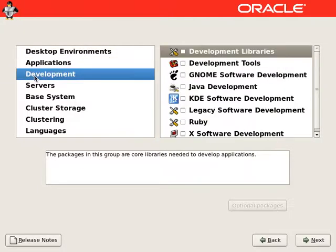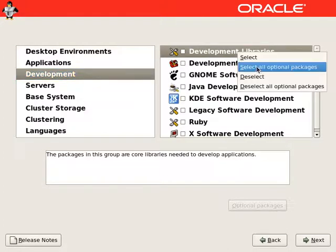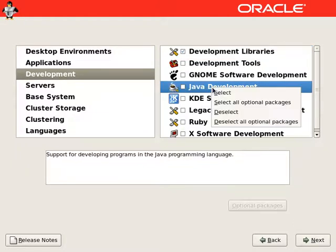From development area, we will select development libraries. We will also select Java development.